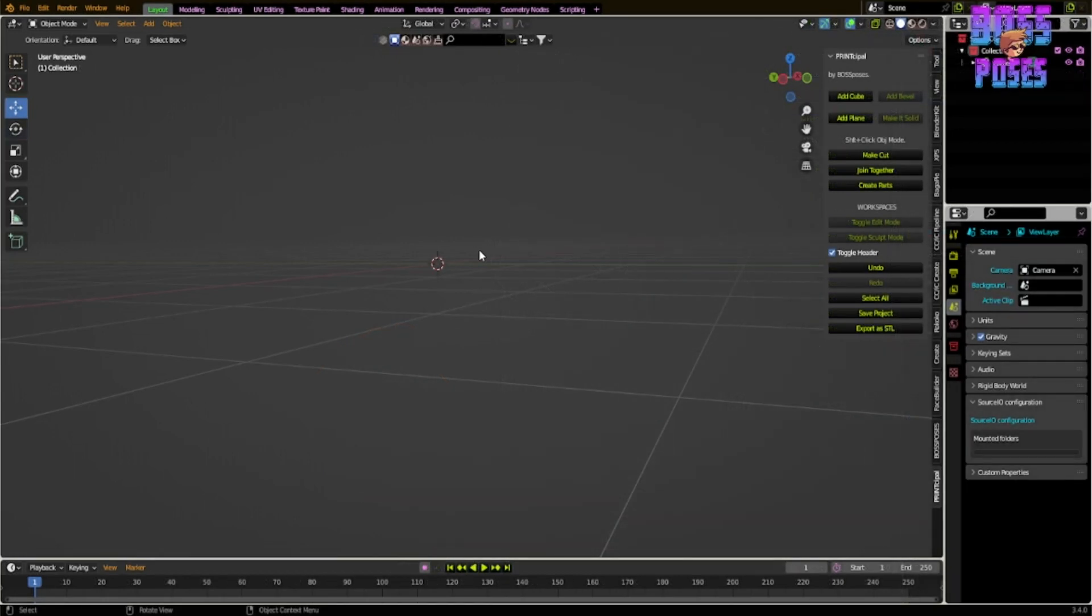Hello everybody, Cody McIntyre here from Boss Poses 3D. Today I'm excited to show you my latest addon for 3D printing. This sums up just about every problem that we have with every other printing program. Let's get into it.